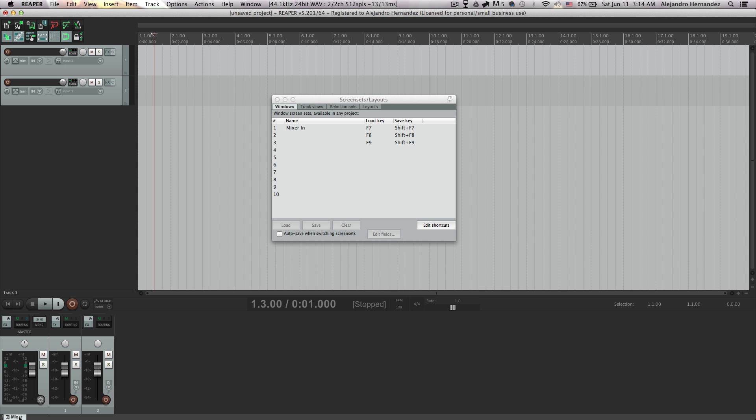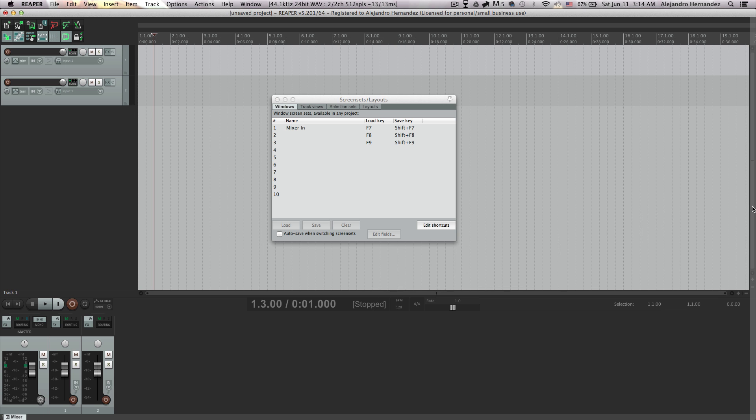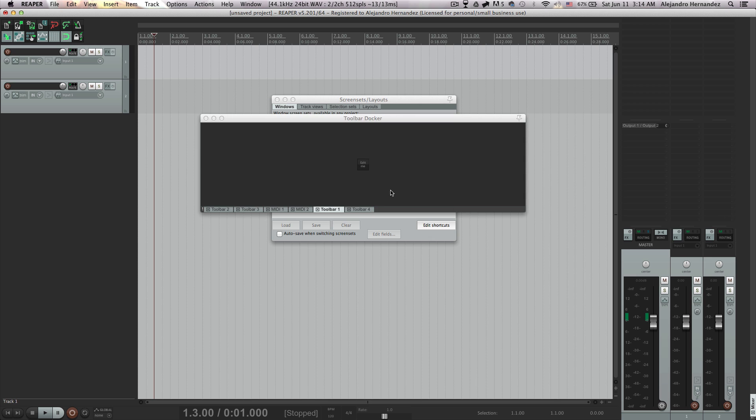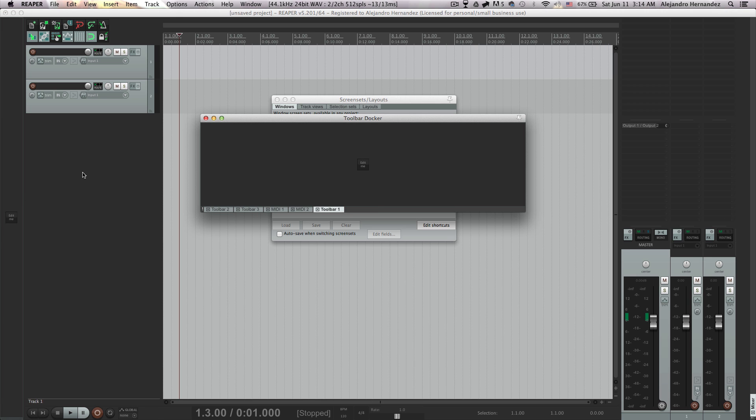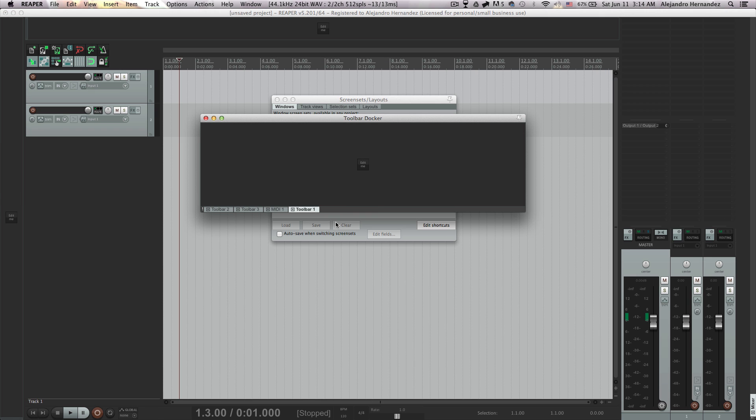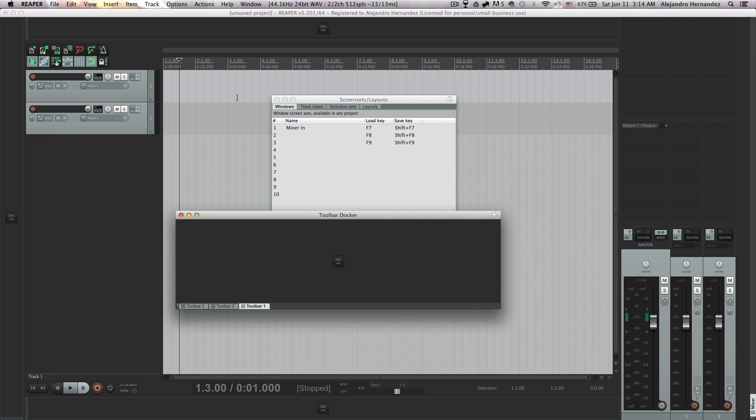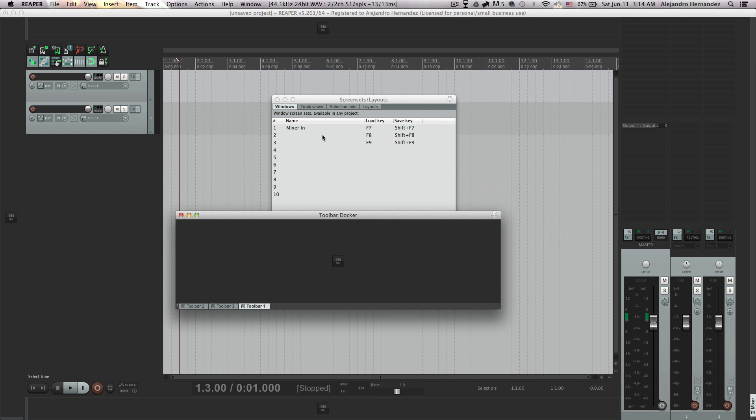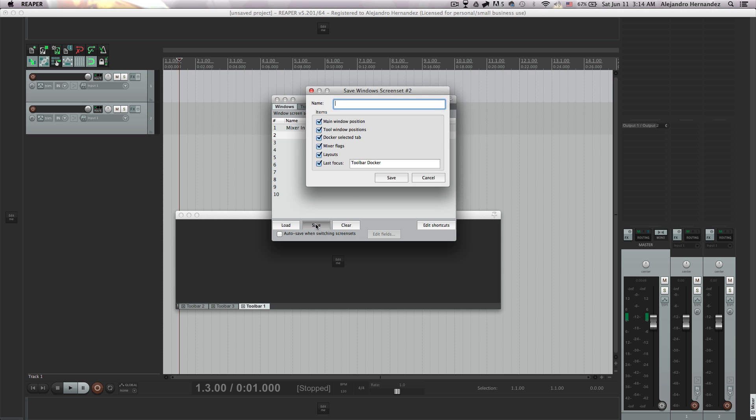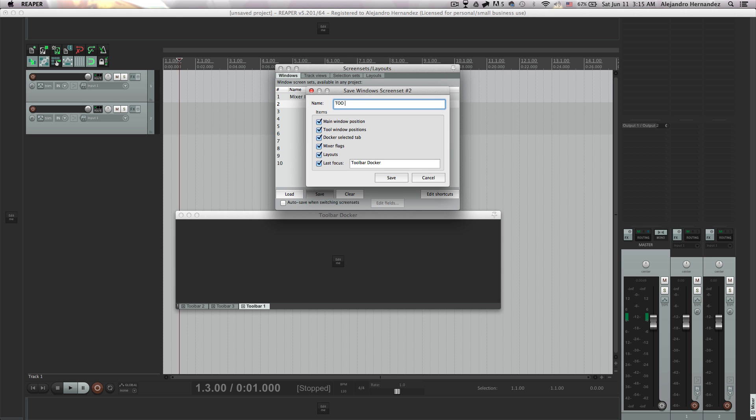And now let's say that you want your mixer here and you want a toolbar to the left and also a toolbar on the top and also a toolbar on the bottom and you want to save this layout too to another one. You can just simply select the next one and click save and just put a name on it.